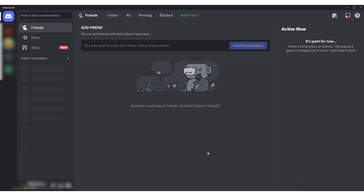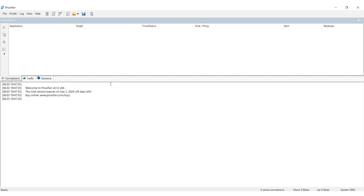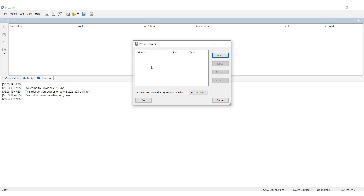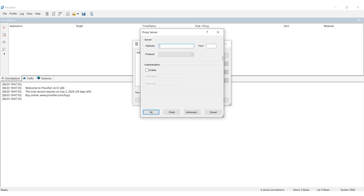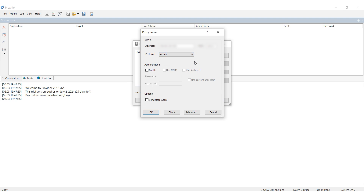Here's how to set up a proxy for Discord using the Proxifier program. Launch Proxifier and navigate to the Profiles tab at the top. Next, click on Proxy Service. In the window that appears, click Add to enter your proxy details. Fill in the IP address and port in the designated fields.